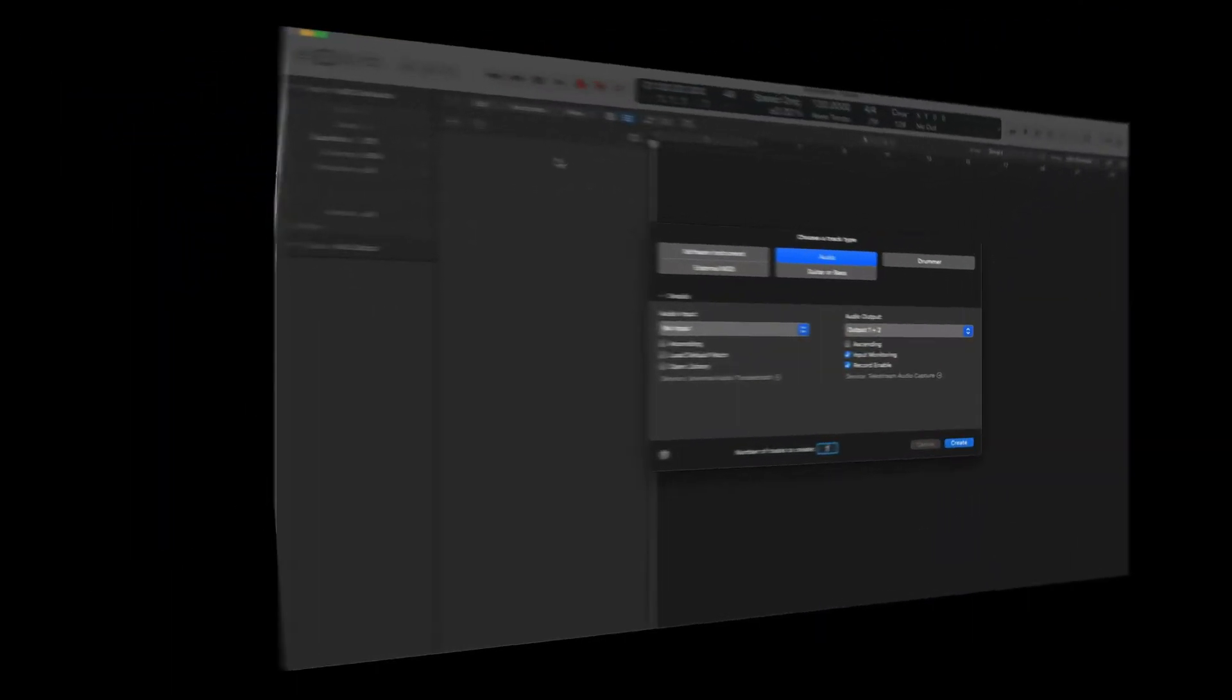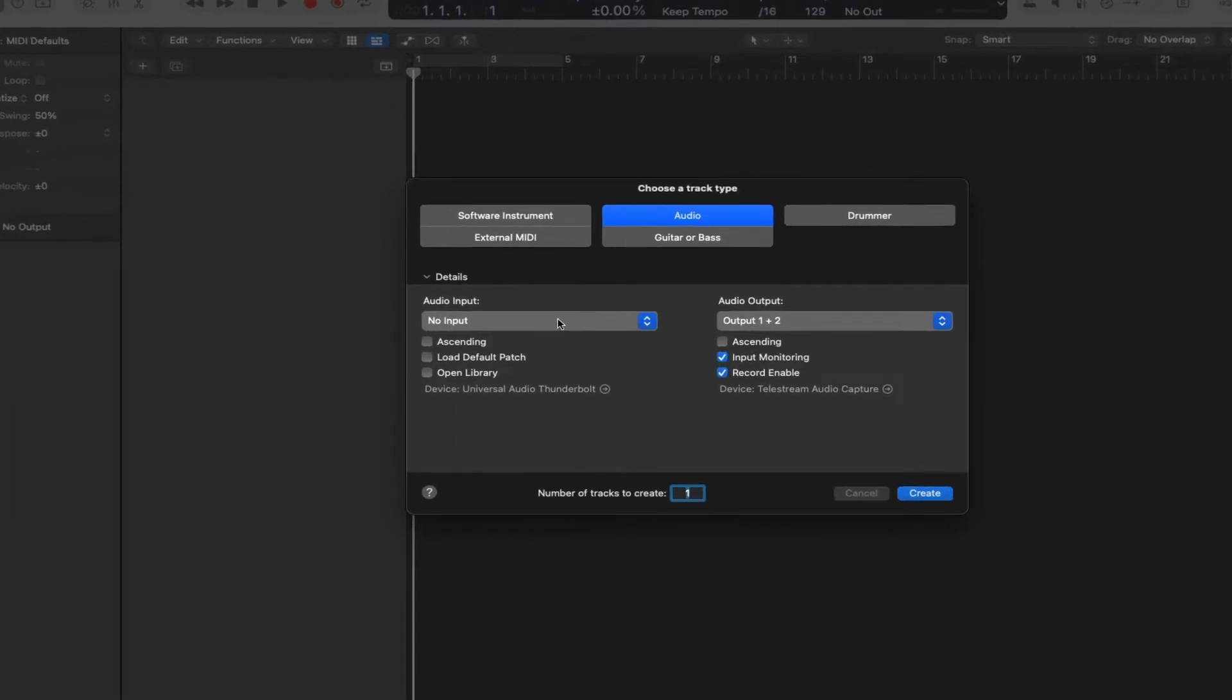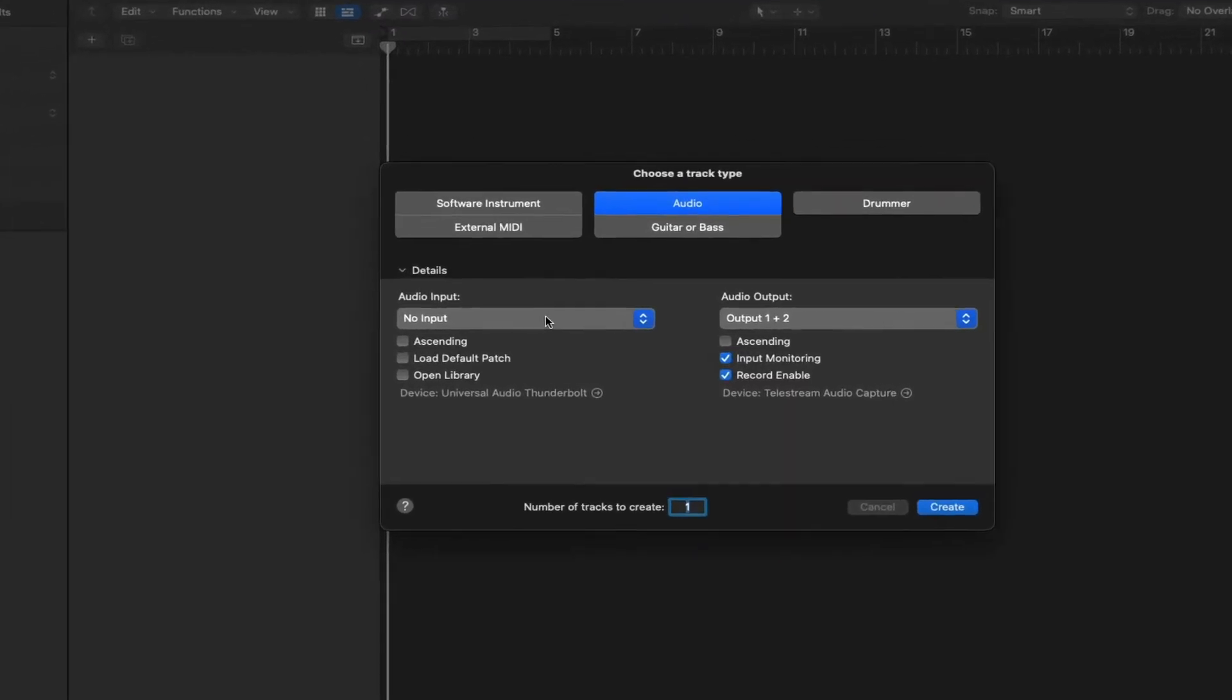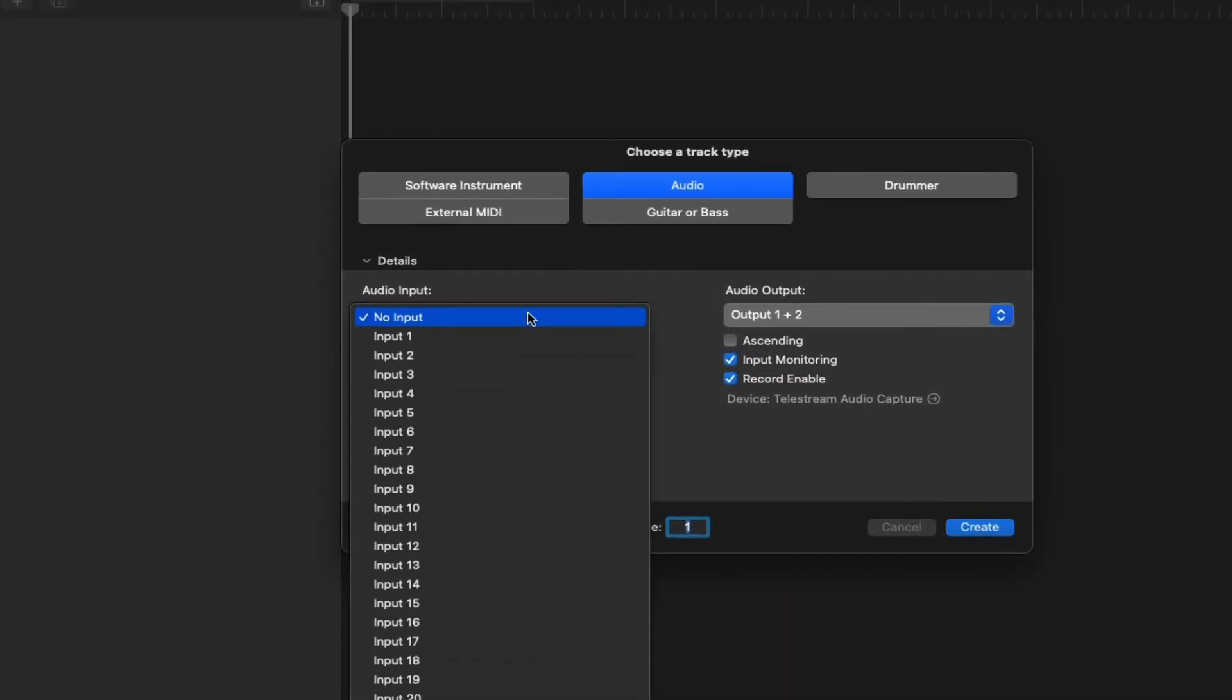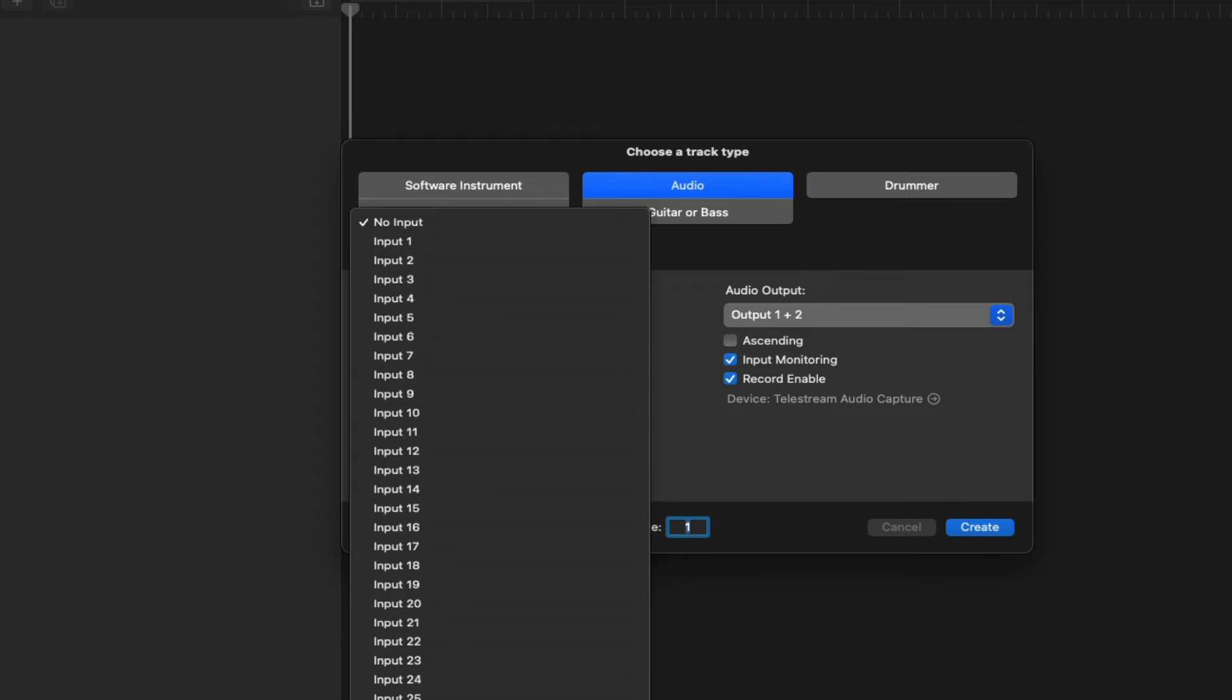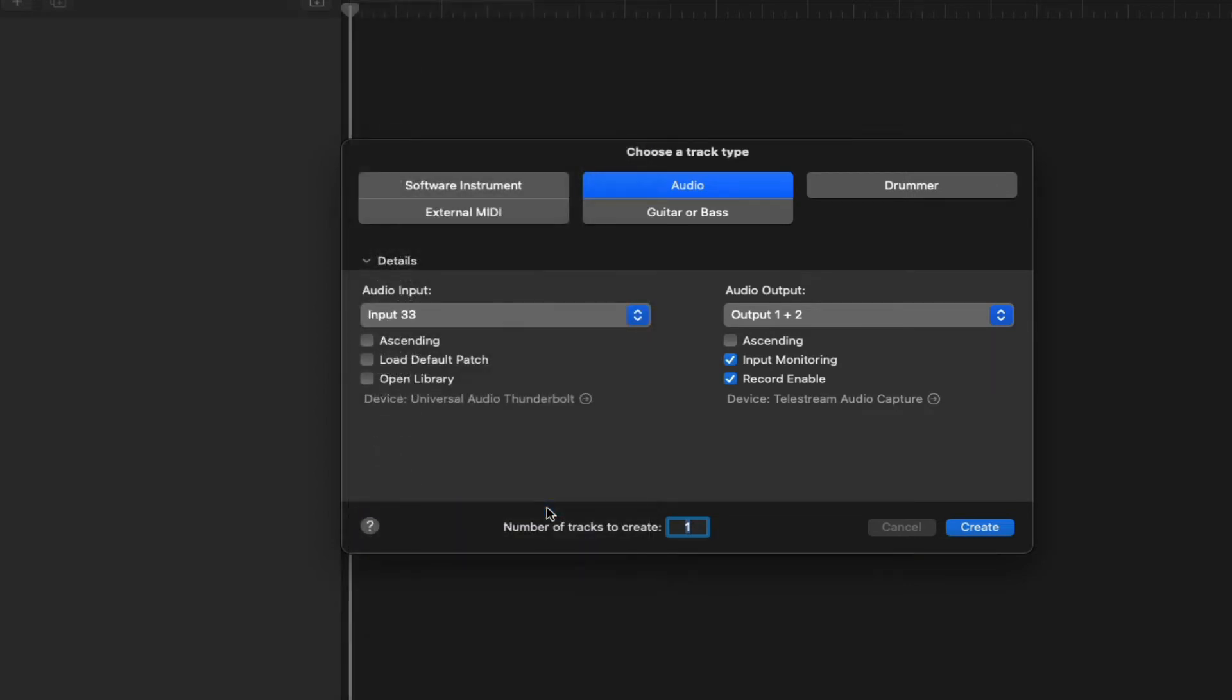So I've opened up a new session in Logic Pro. And as I've told you, we always get the new track dialog window. I'm going to create an audio track. On the left-hand side, we get to decide where the input is coming from. For this video, I've changed up my audio interface, and so I'm going to choose input 33 because this is where I have my microphone connected.